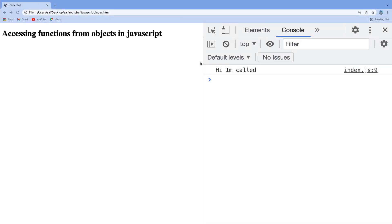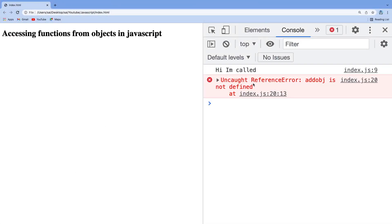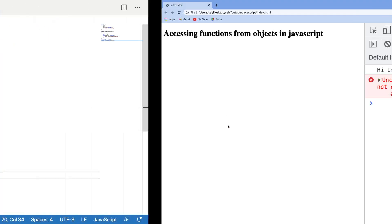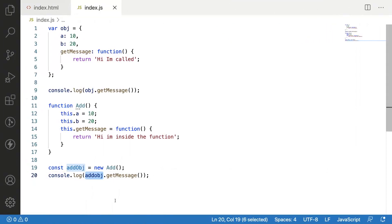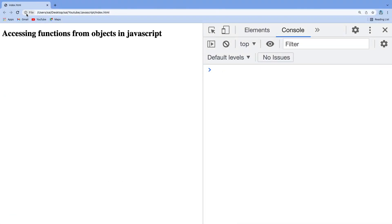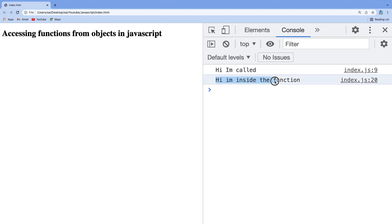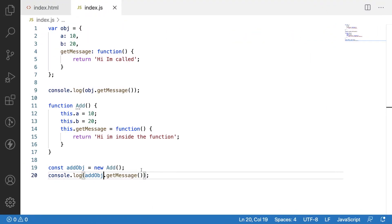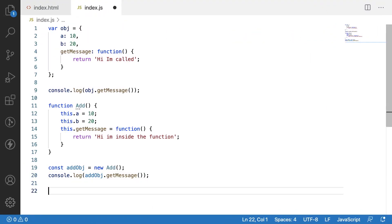Let me save this and clear it off and reload. We got a reference error — add_obj is not defined — that means there is a spelling mistake. Let me fix the exact spelling of add_obj where O is capital. Clearing and reloading, we get 'Hi I am inside the function'. We also saw about class-based functions.